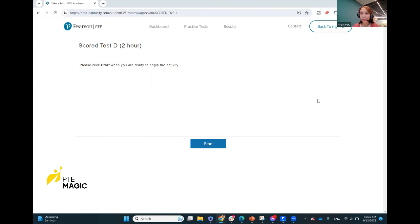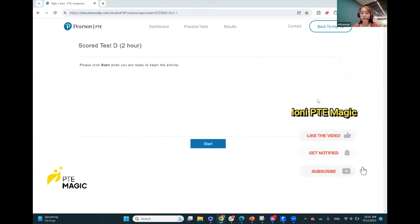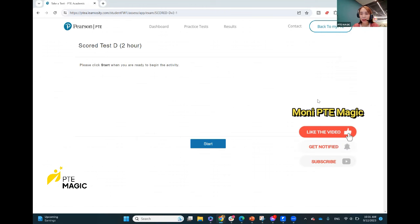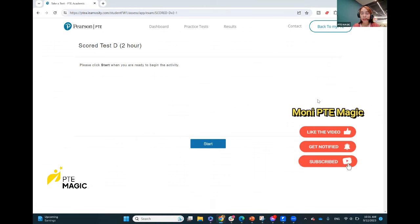Hello guys, so today we'll be doing a Pearson official mock test, a PTE mock test. We will be doing mock test D, score test D, for the next two hours. Let's get started.